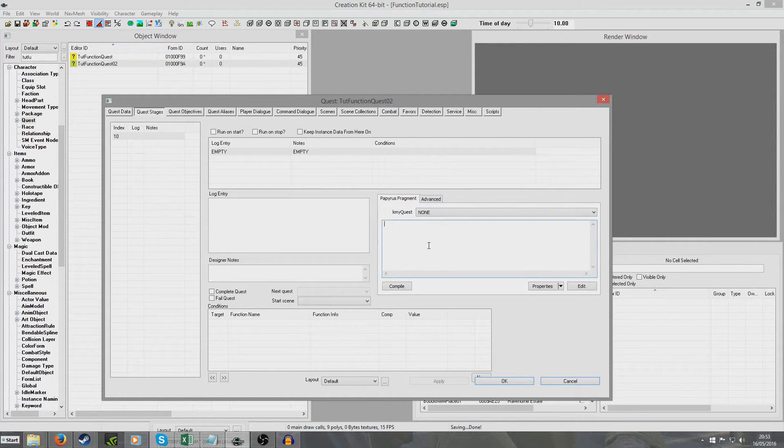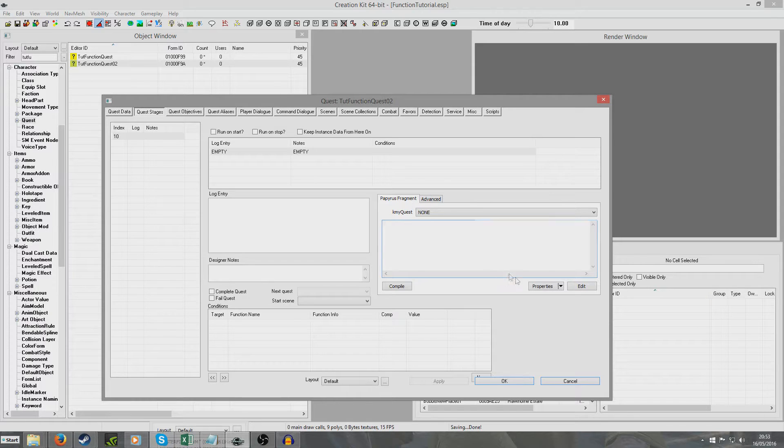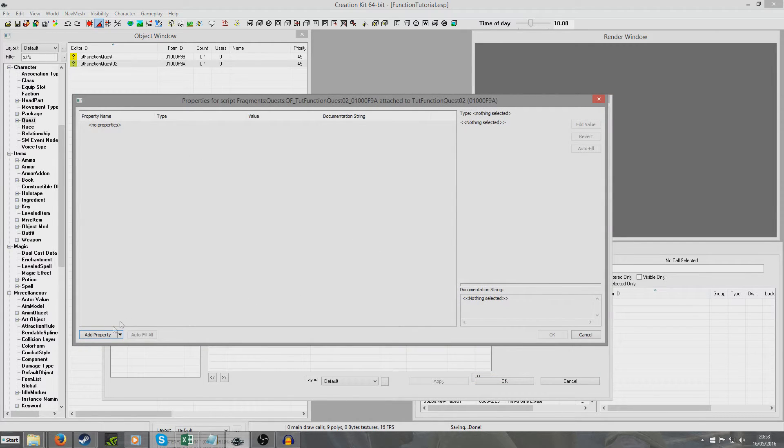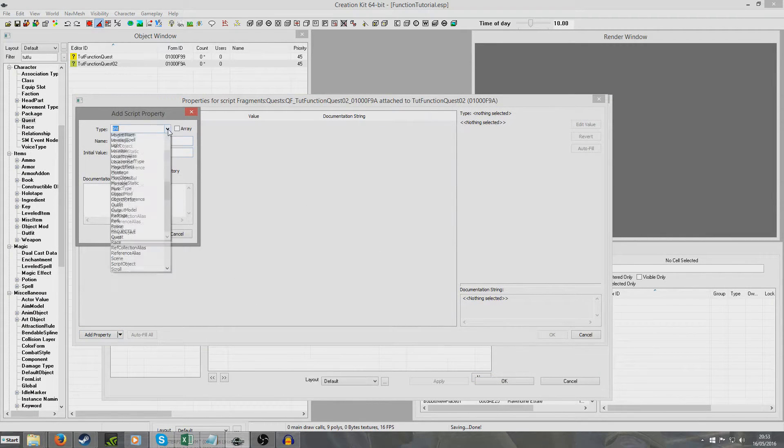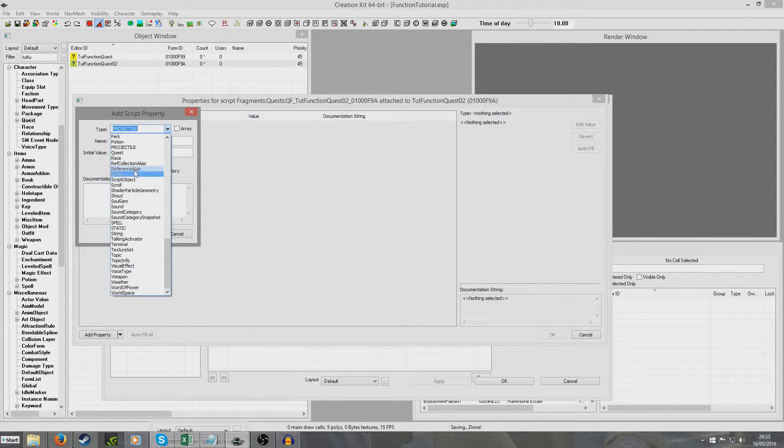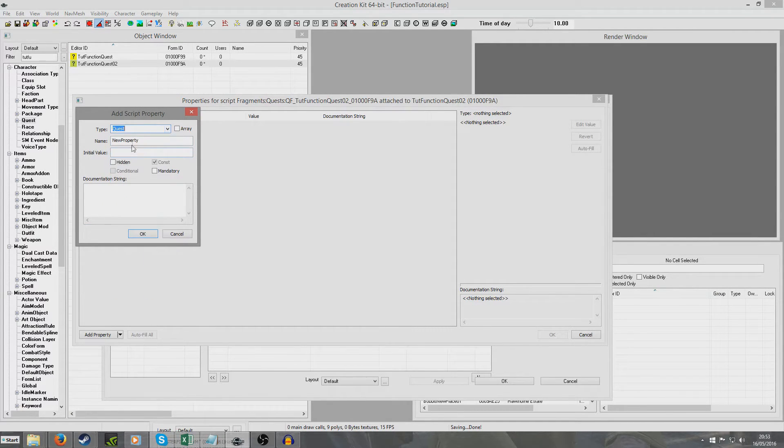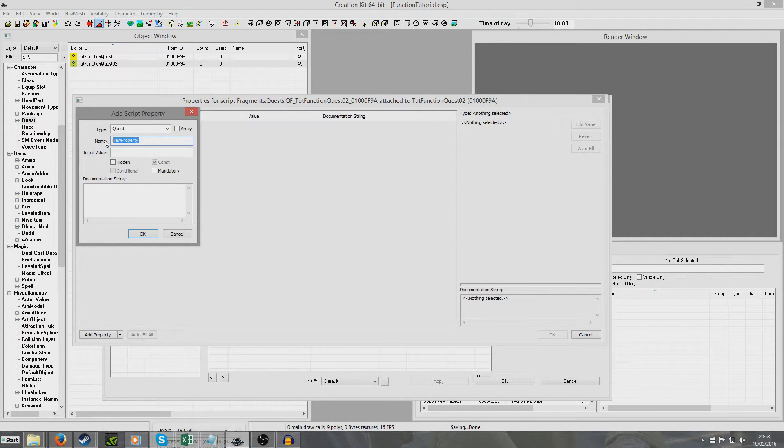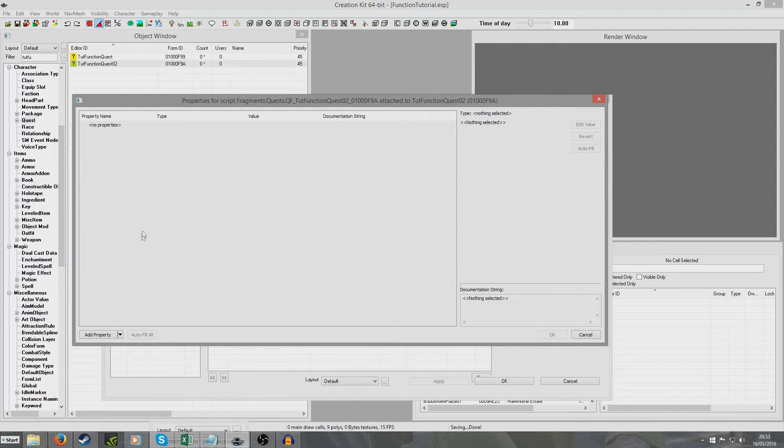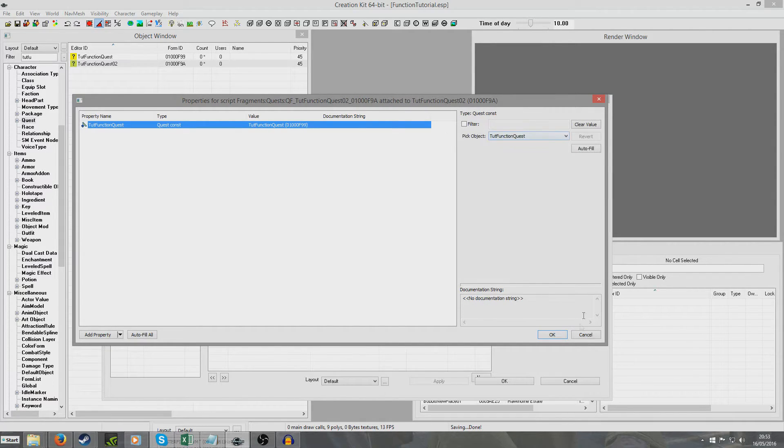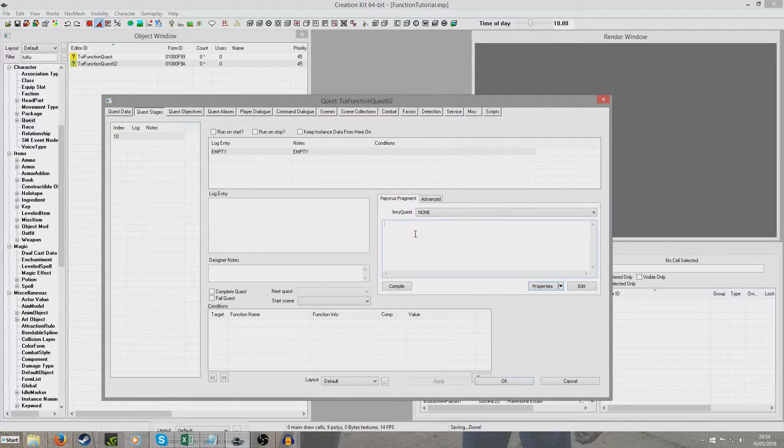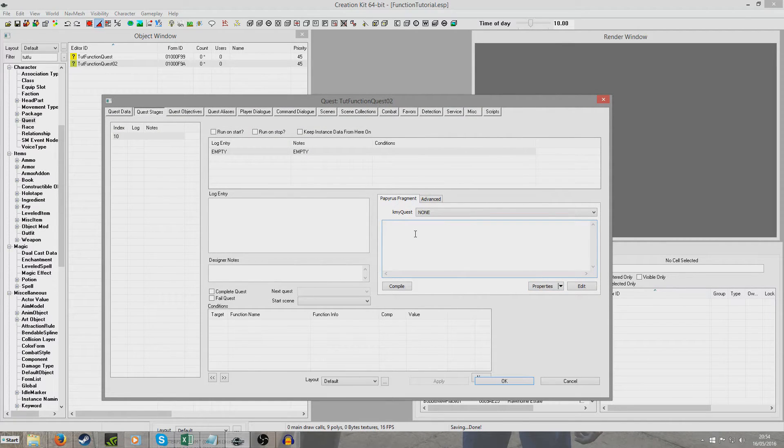If we want to do that, so I'm going to create a new stage and this will work exactly the same for dialogue result scripts as it does for stage scripts. But we're going to want to create a property first of all. We're going to add a property and we're going to want to create a quest property. A quest property and we're going to give it a name. Now if we give our quest property the same name as the quest which we want to point it to, which in our example is tut function quest, then it will automatically point to tut function quest and you can see it's done it here. So I'm going to hit OK. So now at the moment that is not quite enough. We're going to need to add a little bit of scripting here.